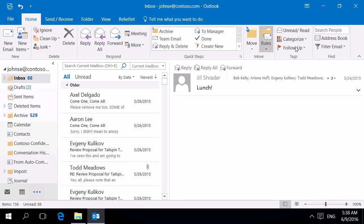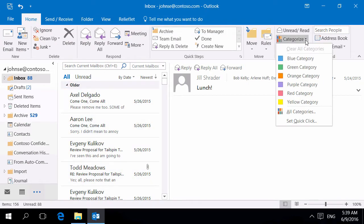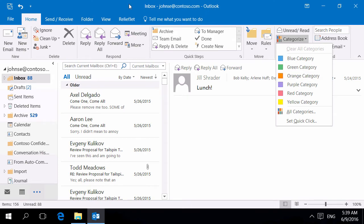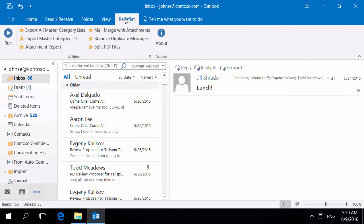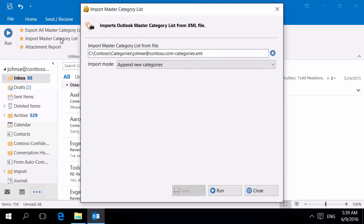On the new computer we have a standard Outlook Master Category list. To load the new categories use the utility to import Master Category list. Specify the file we edited previously.